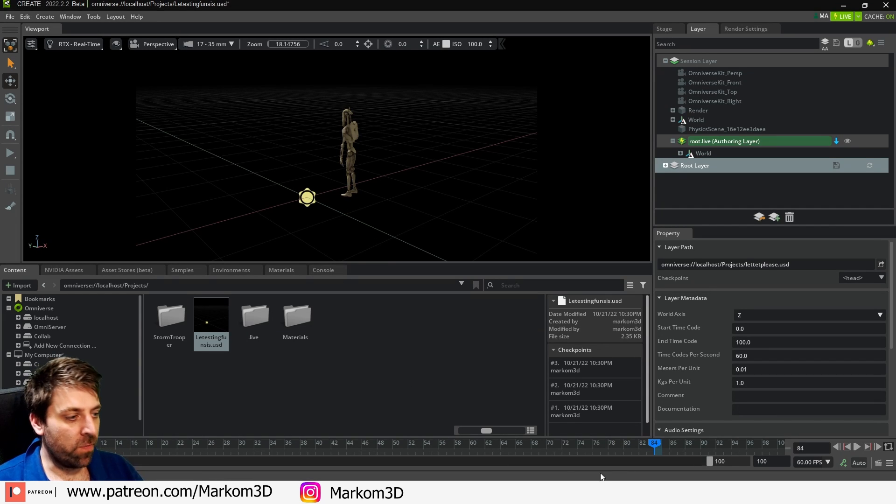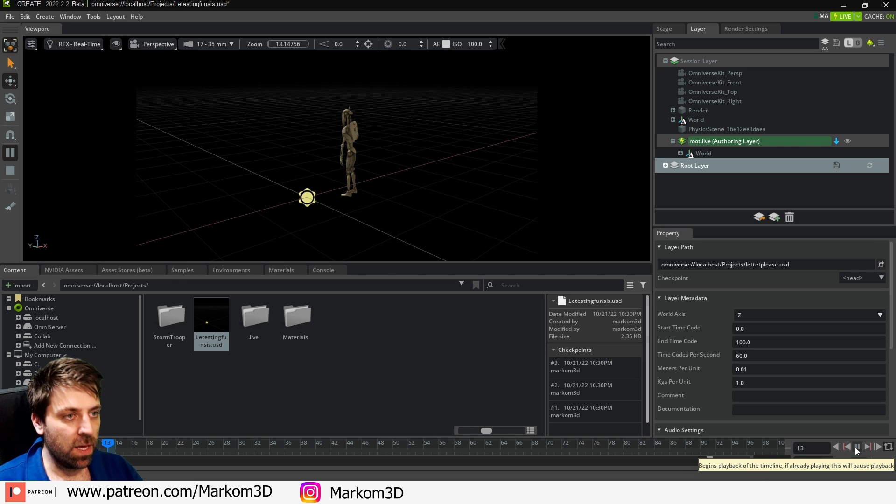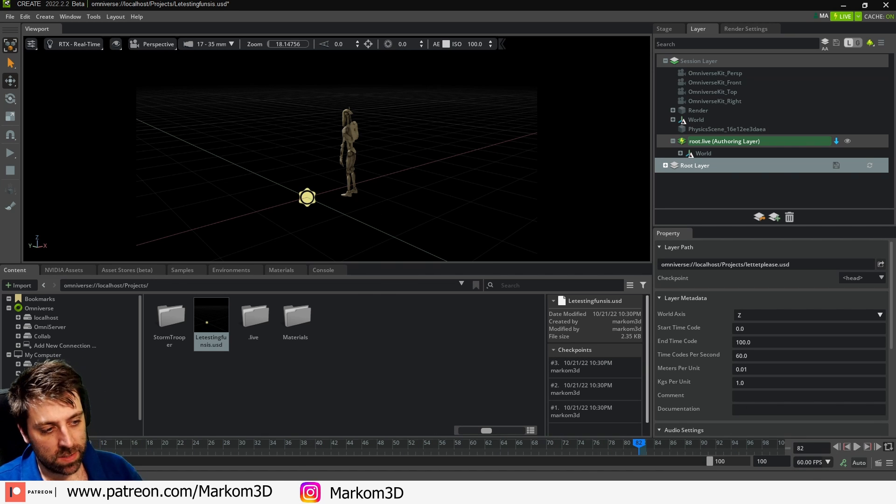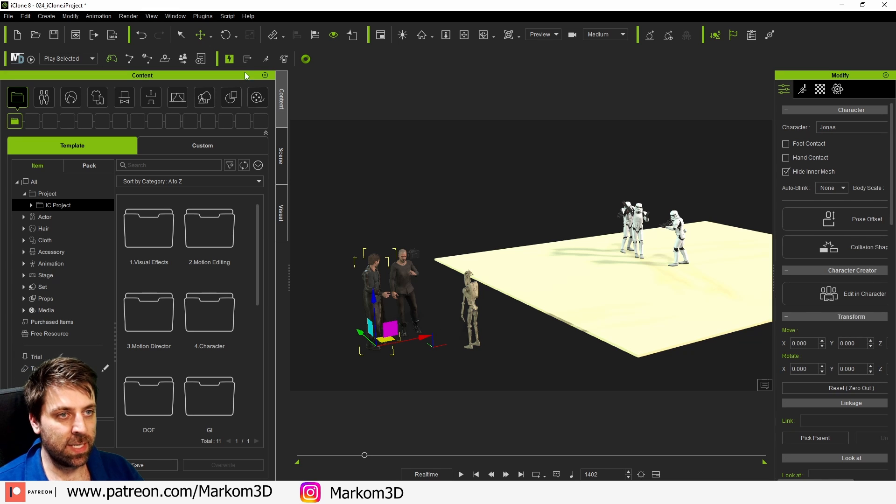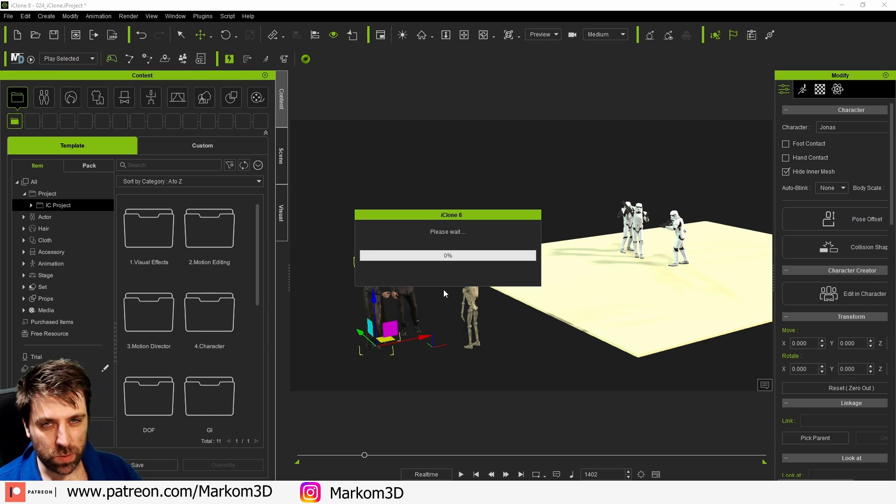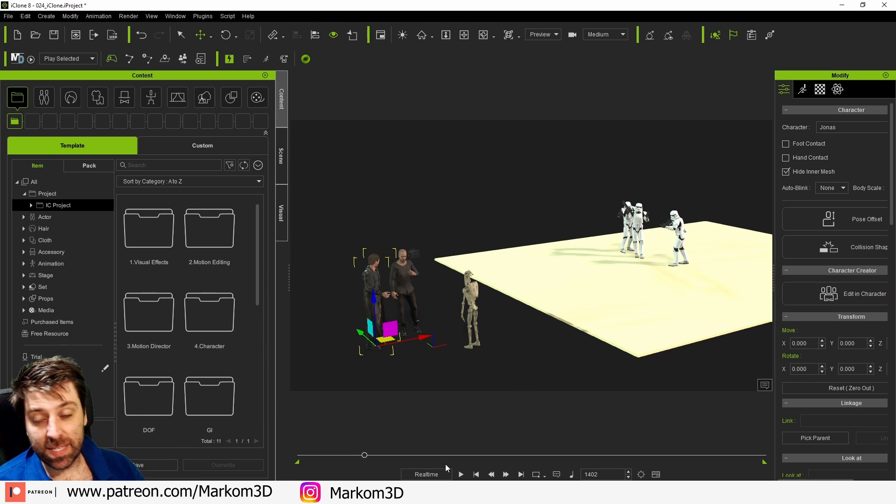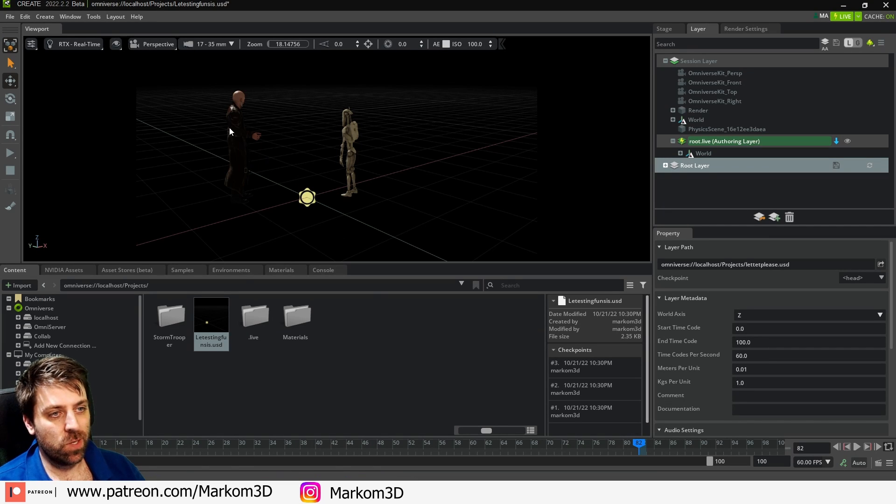Now if I have the timeline down the bottom and I press play, nothing happens. This is a bad example because this character doesn't have any animation. So let's select him. I'm going to transfer this character over and this one will take a little bit longer because there's a lot more animation. So that's now come across. Let's go into Omniverse. Our chap is there.